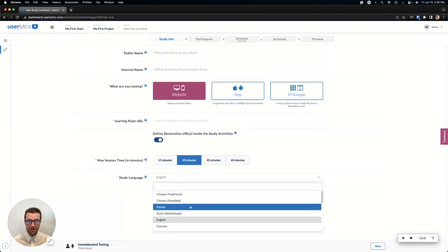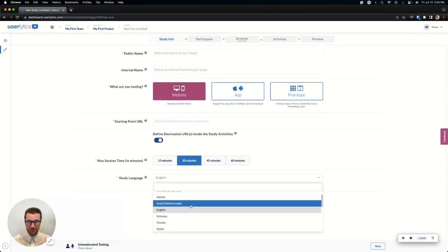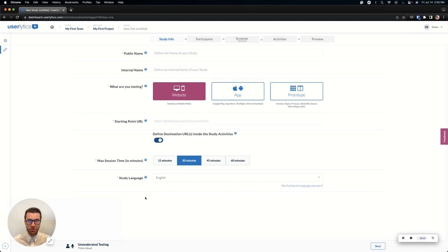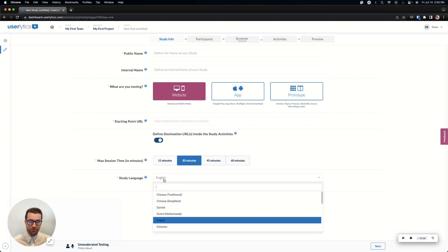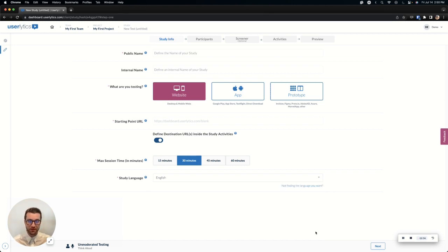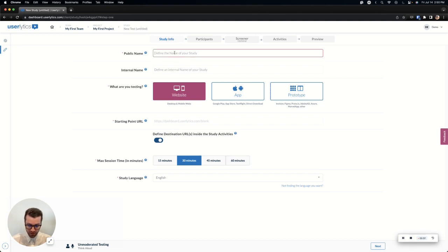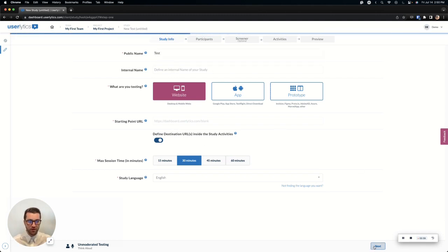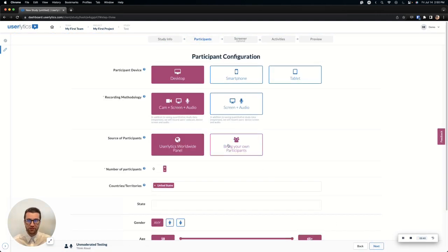Lastly, we have the language. Go ahead and select the language of your choice and that will change the UI of the platform. Just note that if you run the study in a separate language from English, anything you input like your screener or test script will also need to be translated by yourself. The Userlytics platform will not translate what you input. Once that's finished, let's go ahead and put quickly a name in here and we'll go ahead and move to next.